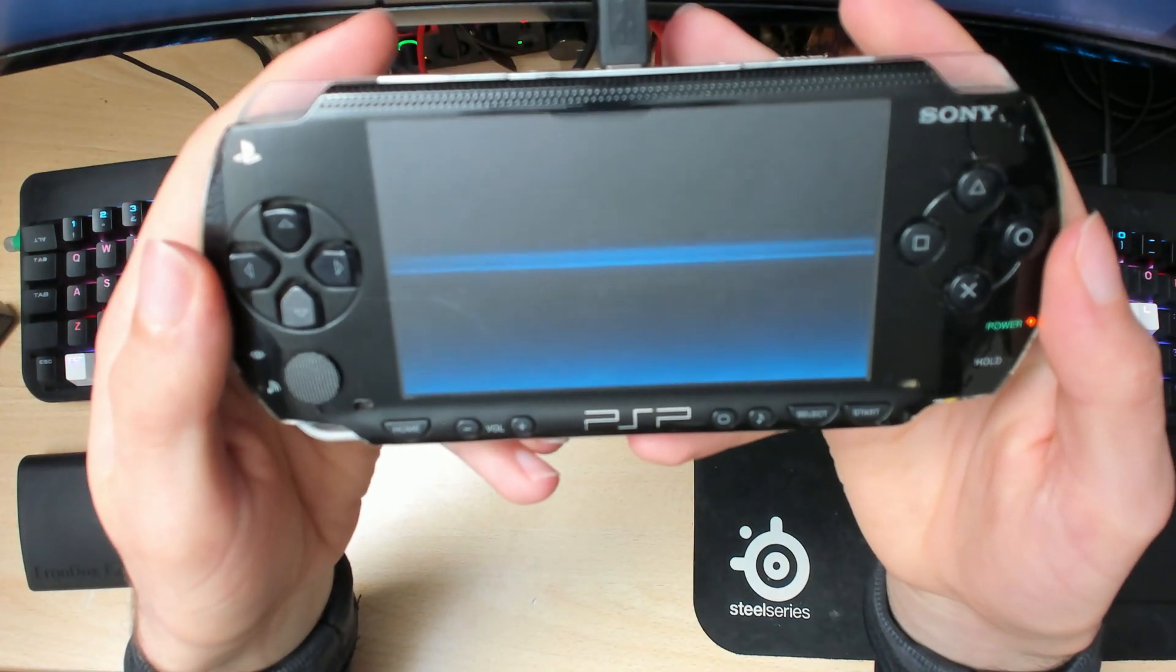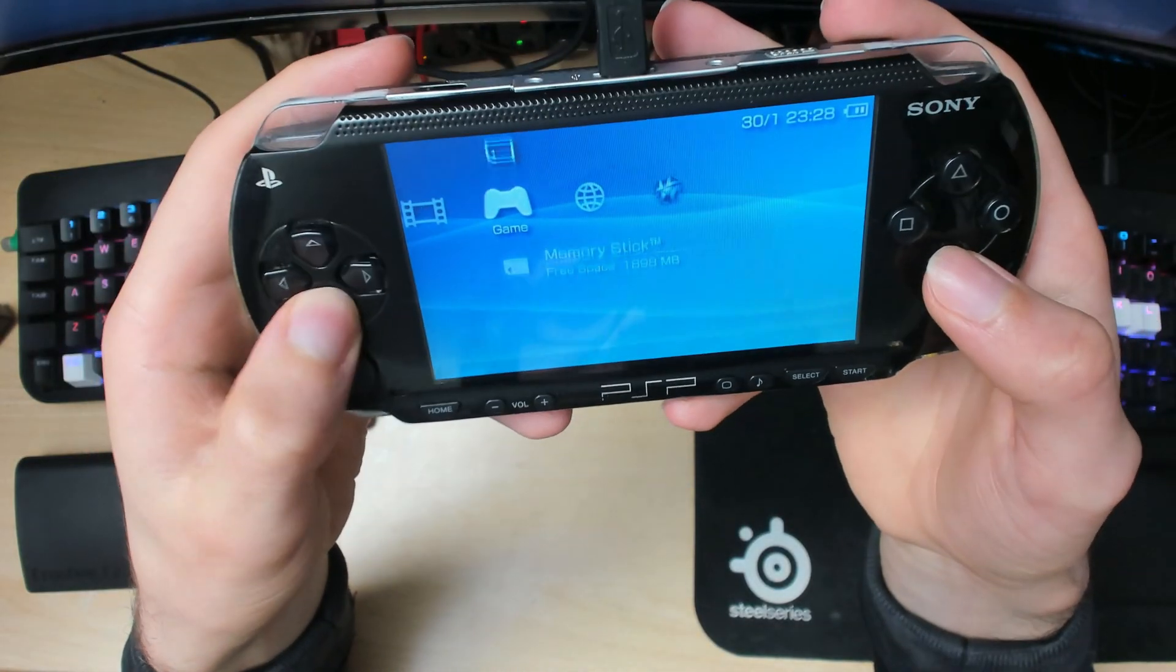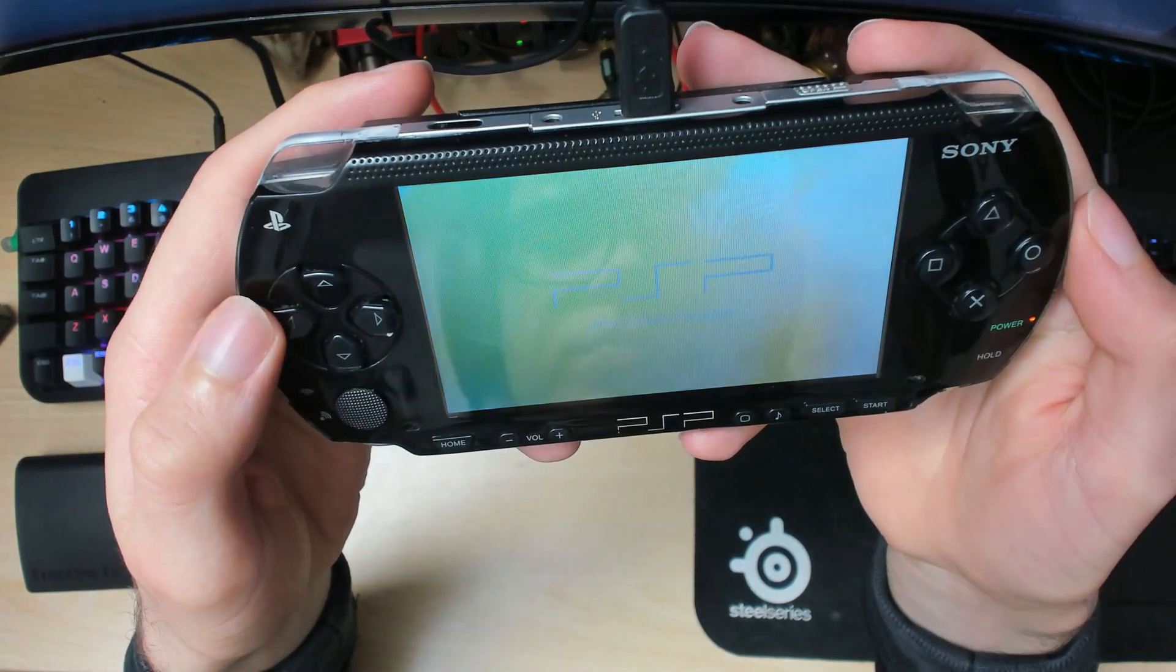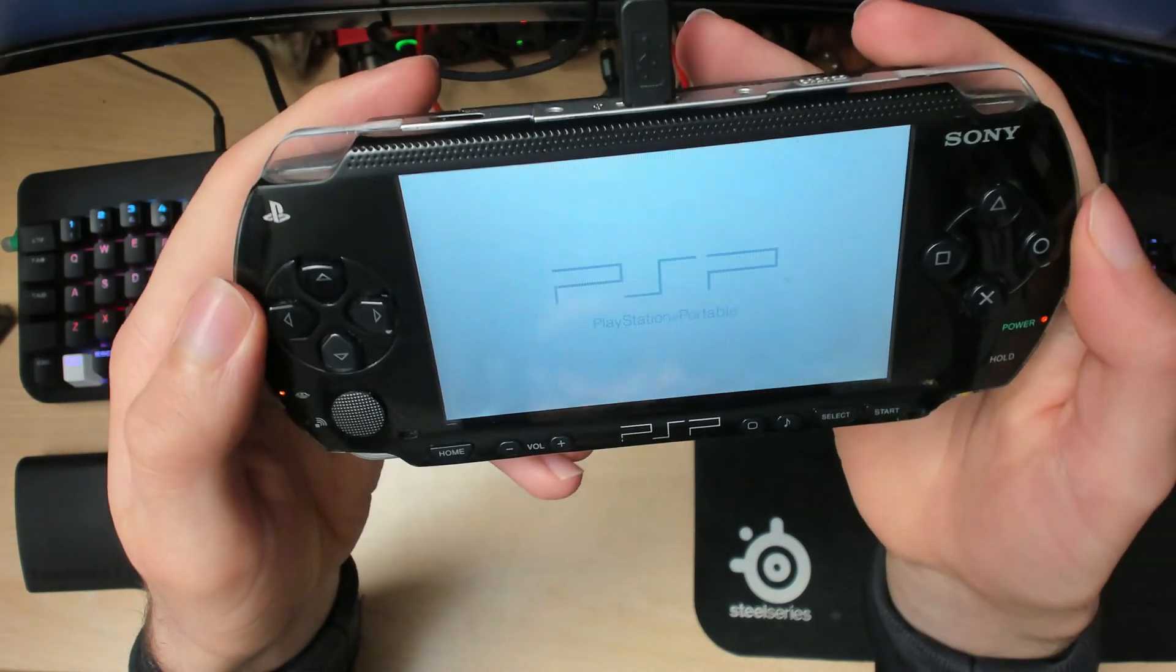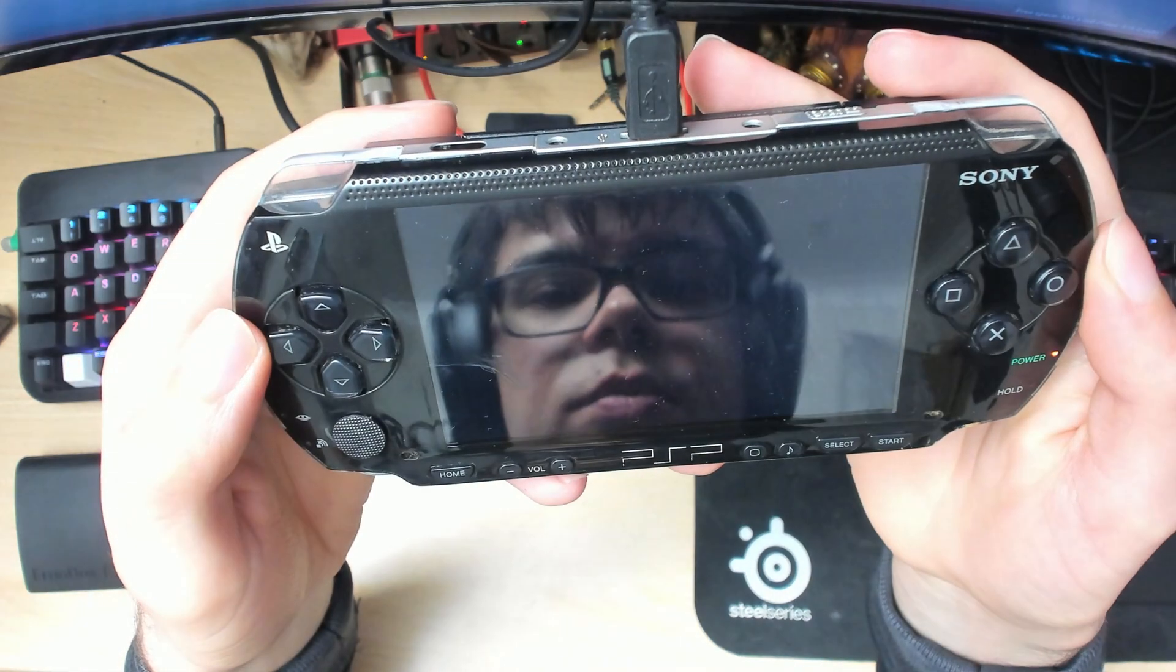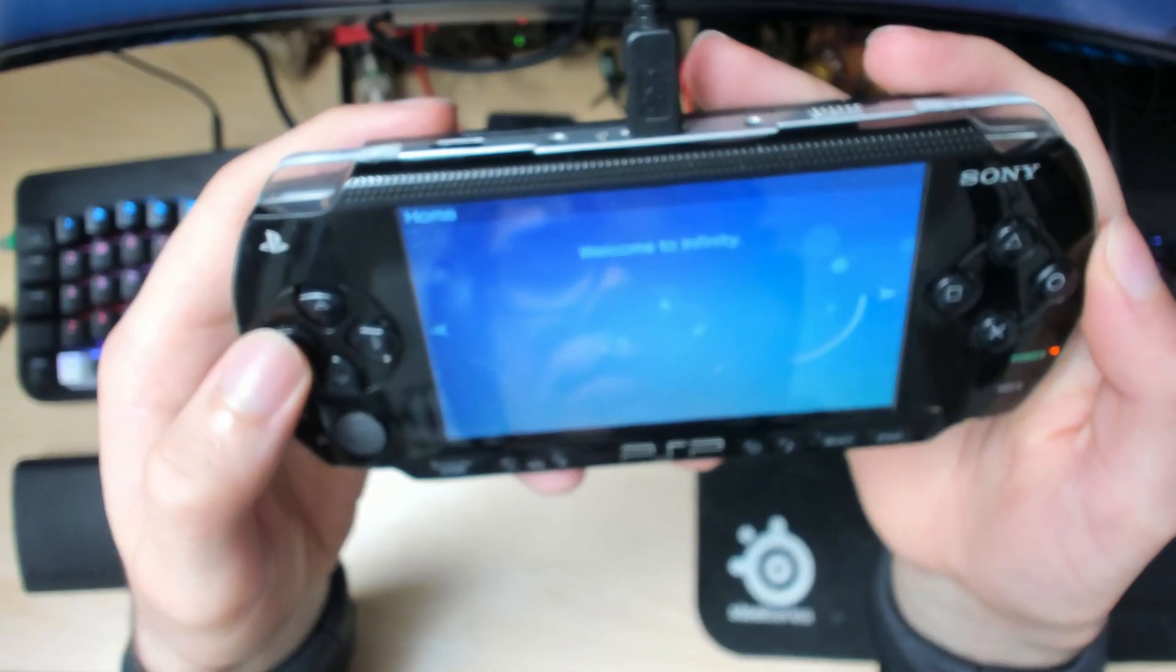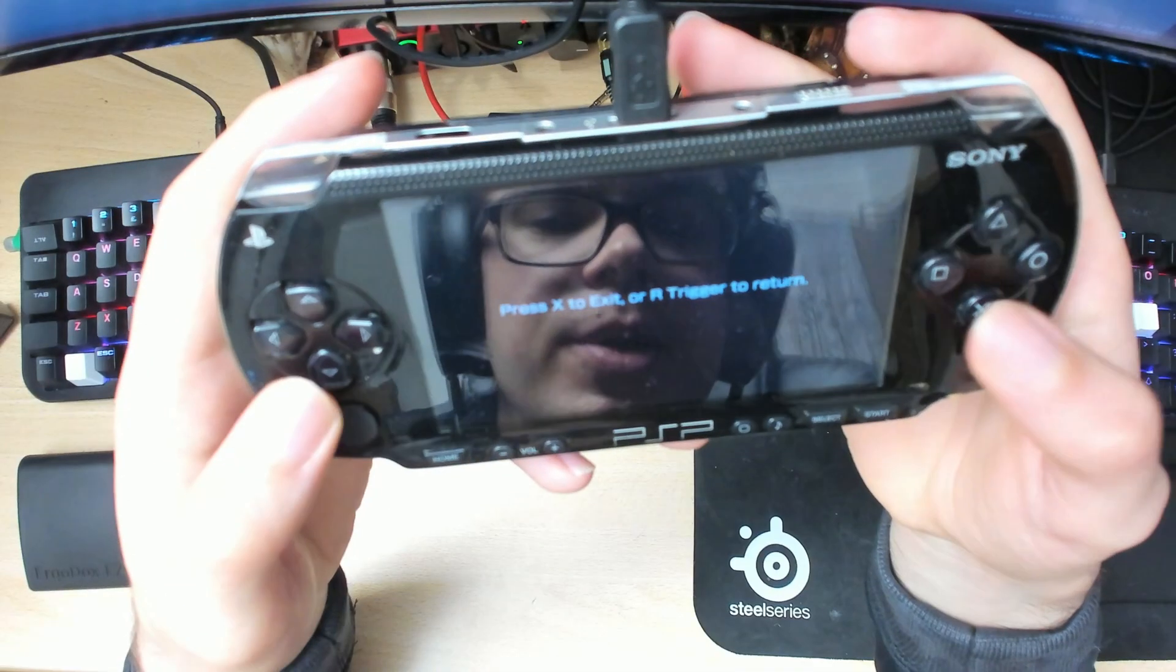Now we should have it permanently installed. If we go back into Infinity, there should be an asterisk beside the Pro one. As you can see, the asterisk is there straight away.